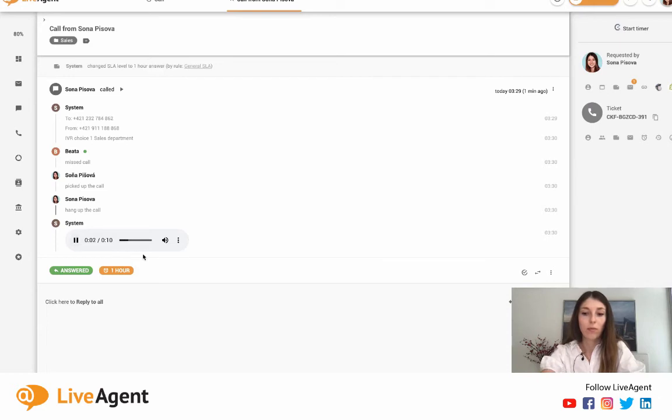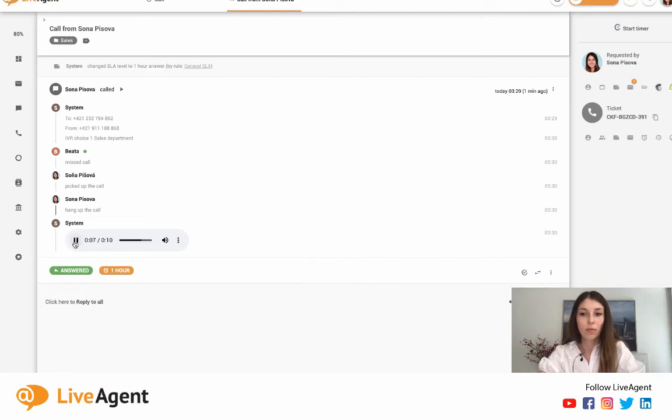I'm going to mute myself on one end because it's going to make too much of an echo. And now that we've said a few sentences, I can hang up the call.